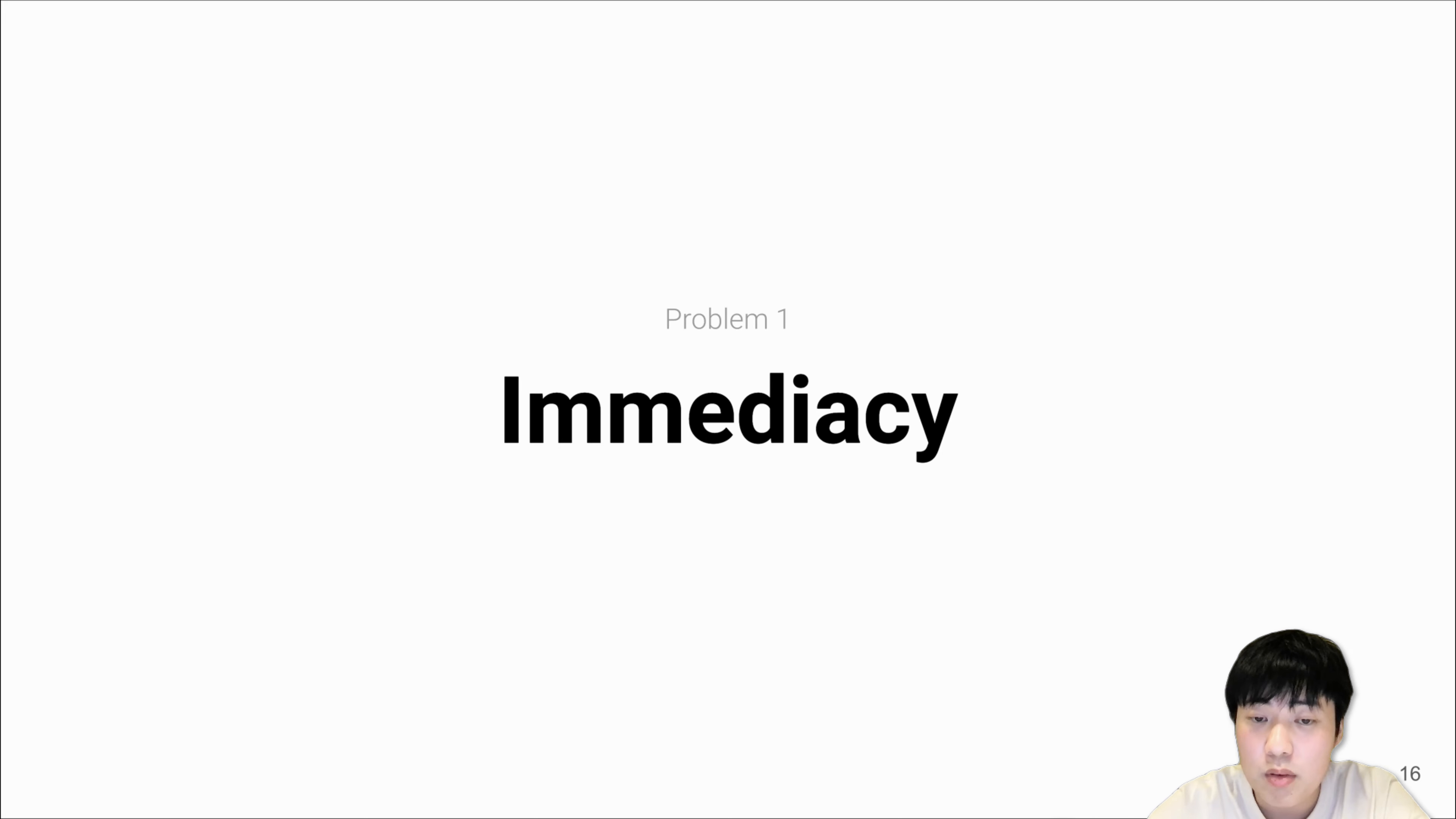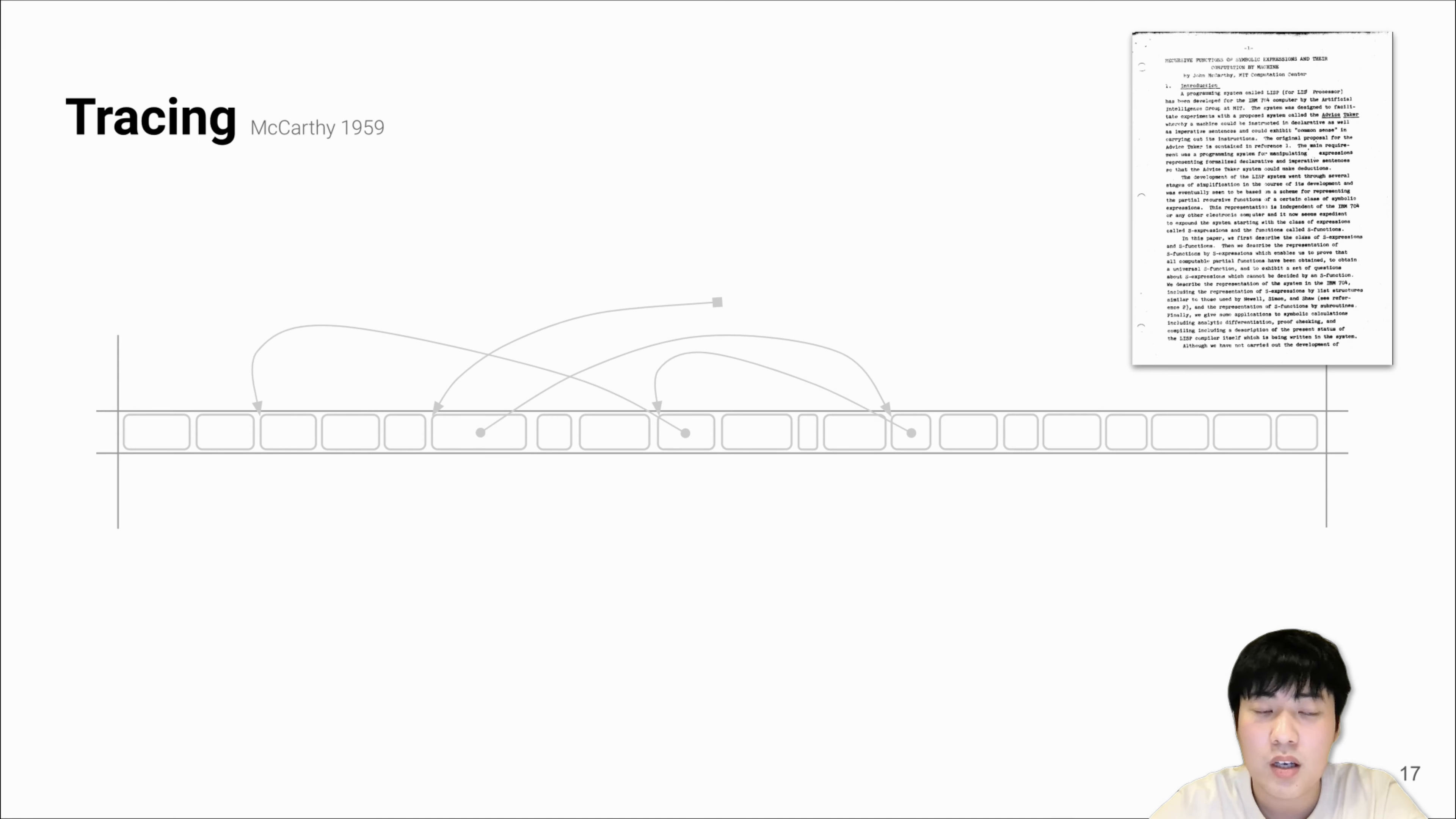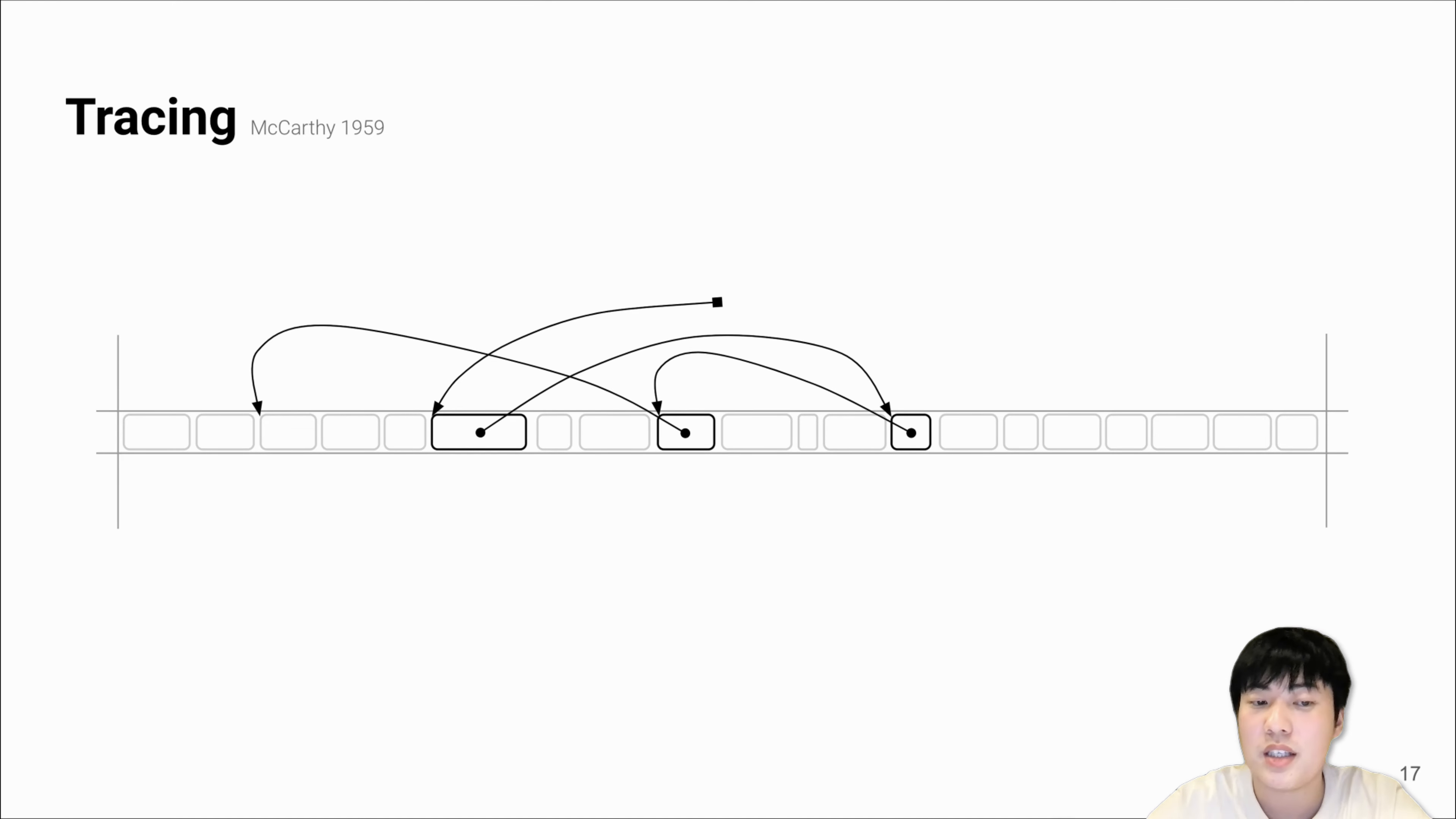The first problem is immediacy. Traditional tracing collectors cannot reclaim objects timely. For a tracing collector to reclaim memory, it has to apply a transitive closure starting from the root pointers and recursively mark all live objects in the heap.